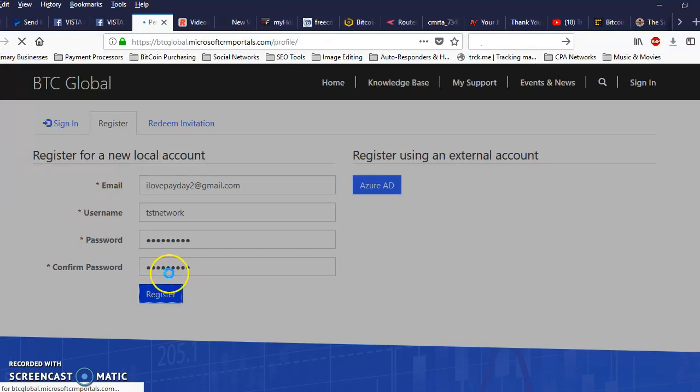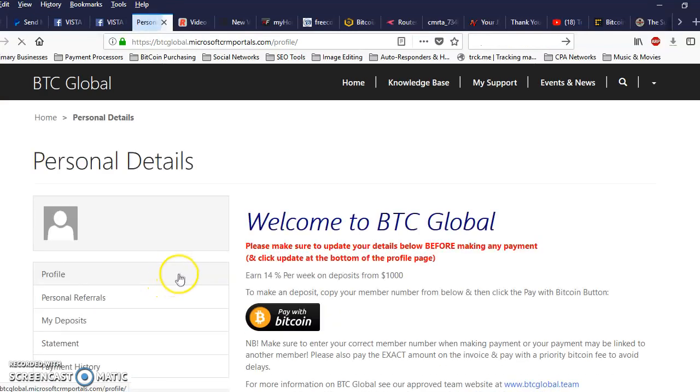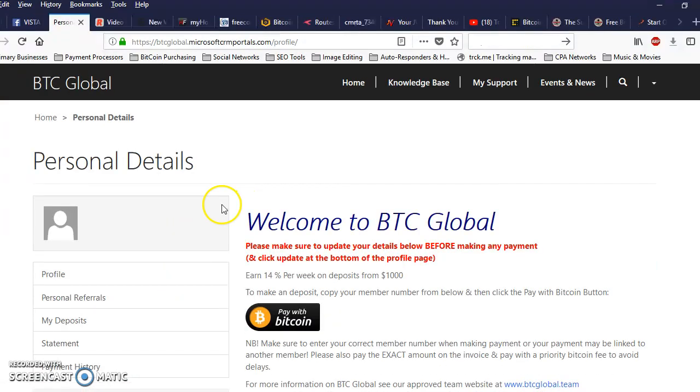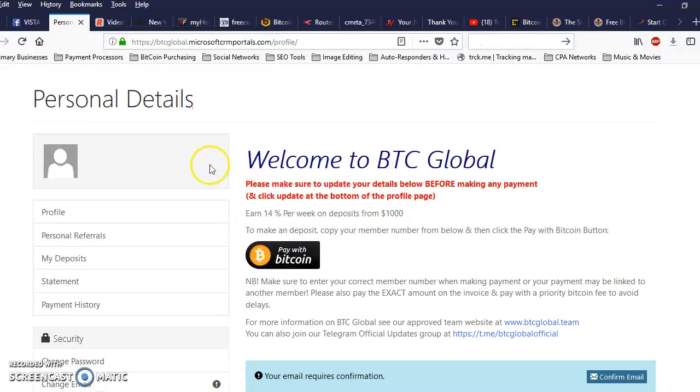Give it a second to compute. Alright, when you get inside here, it says welcome to BTC Global.